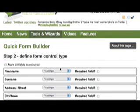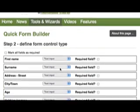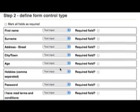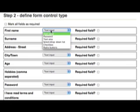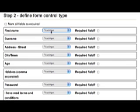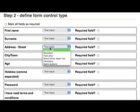In step two the fields that you previously entered are relayed back to you, but this time you're given the option to select whether it's a text input, text area, checkbox, radio buttons or password field.